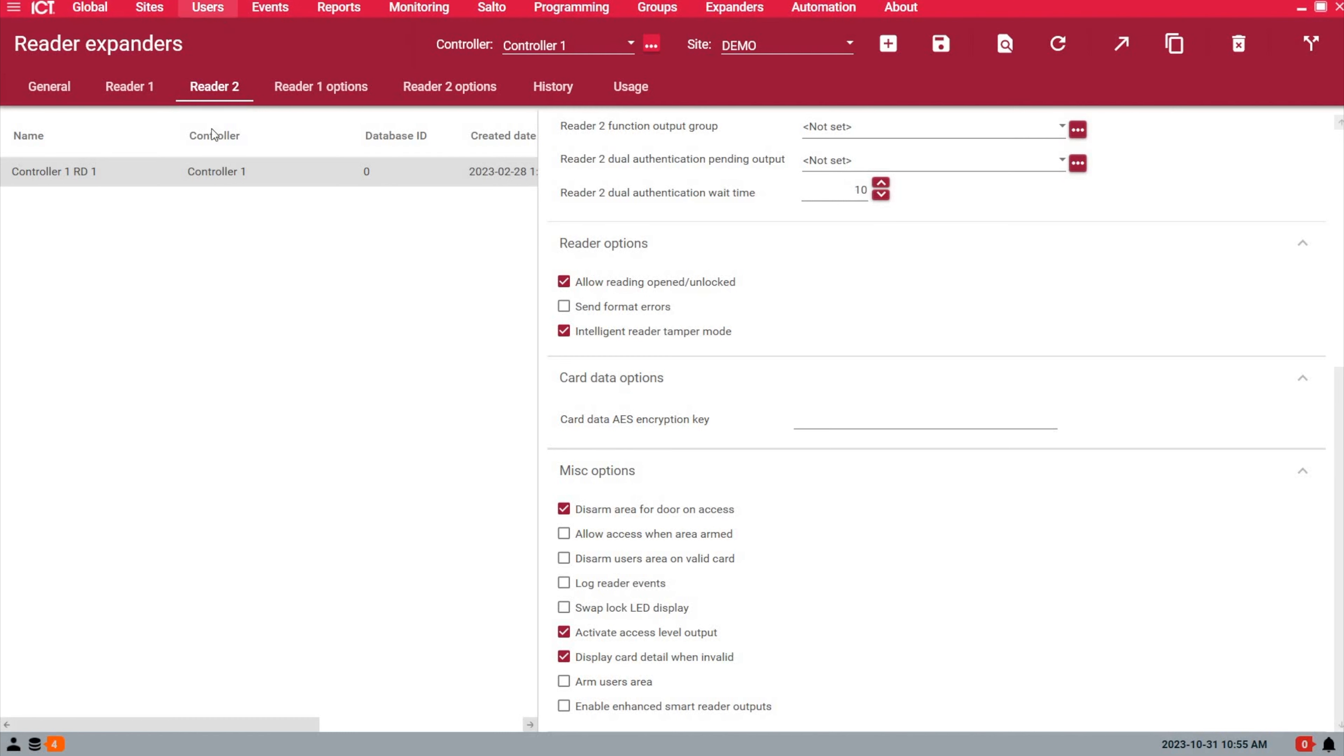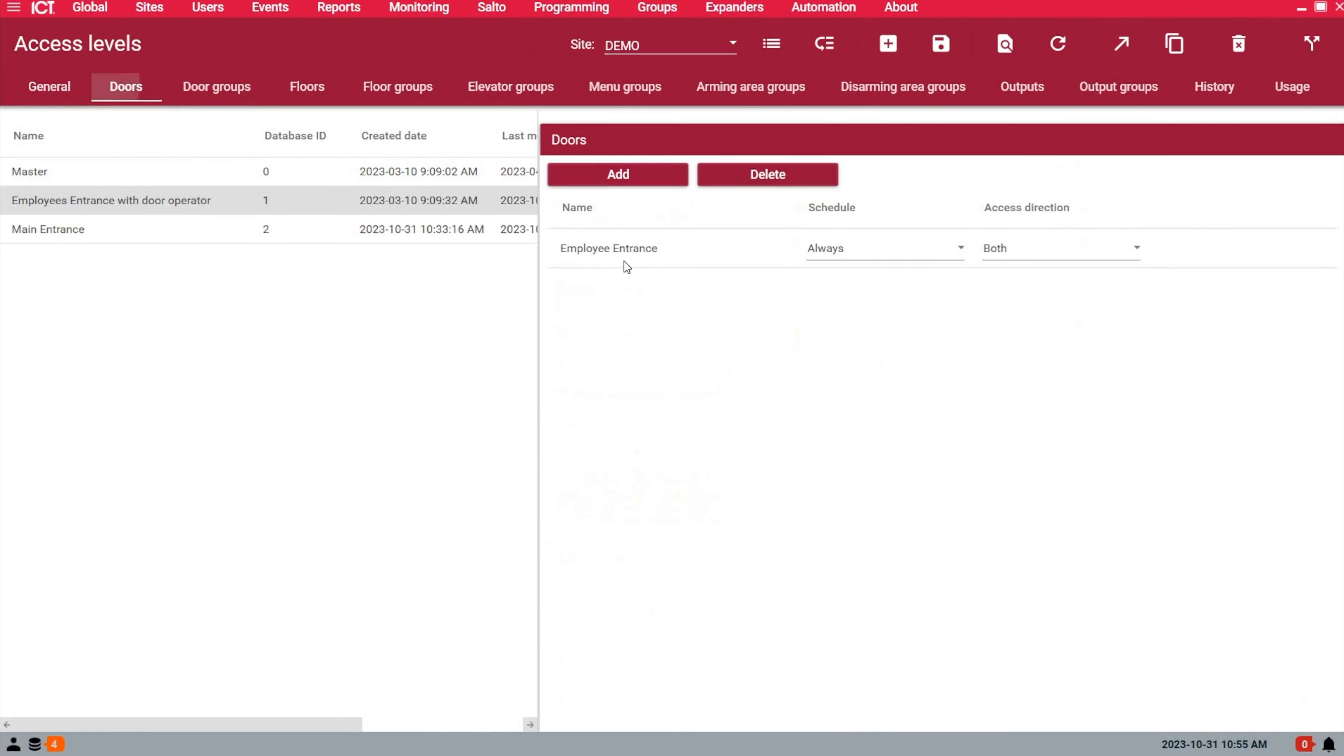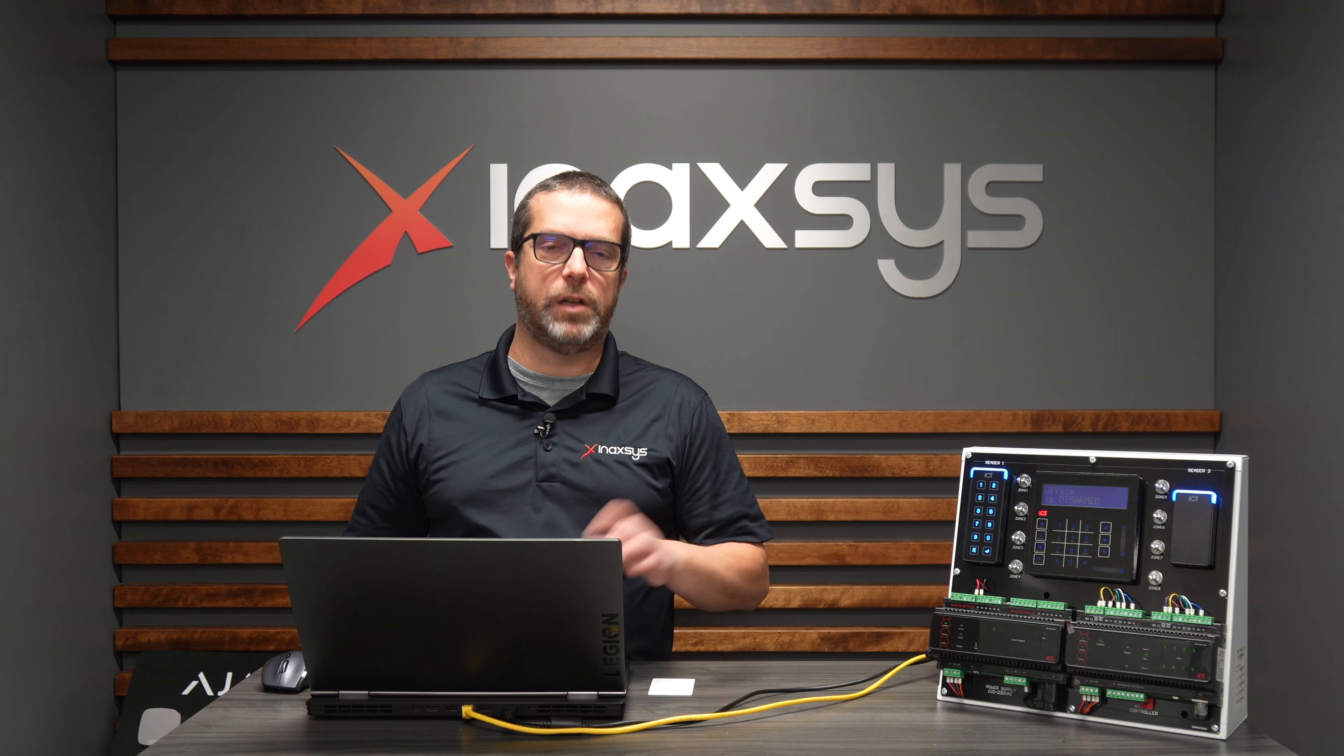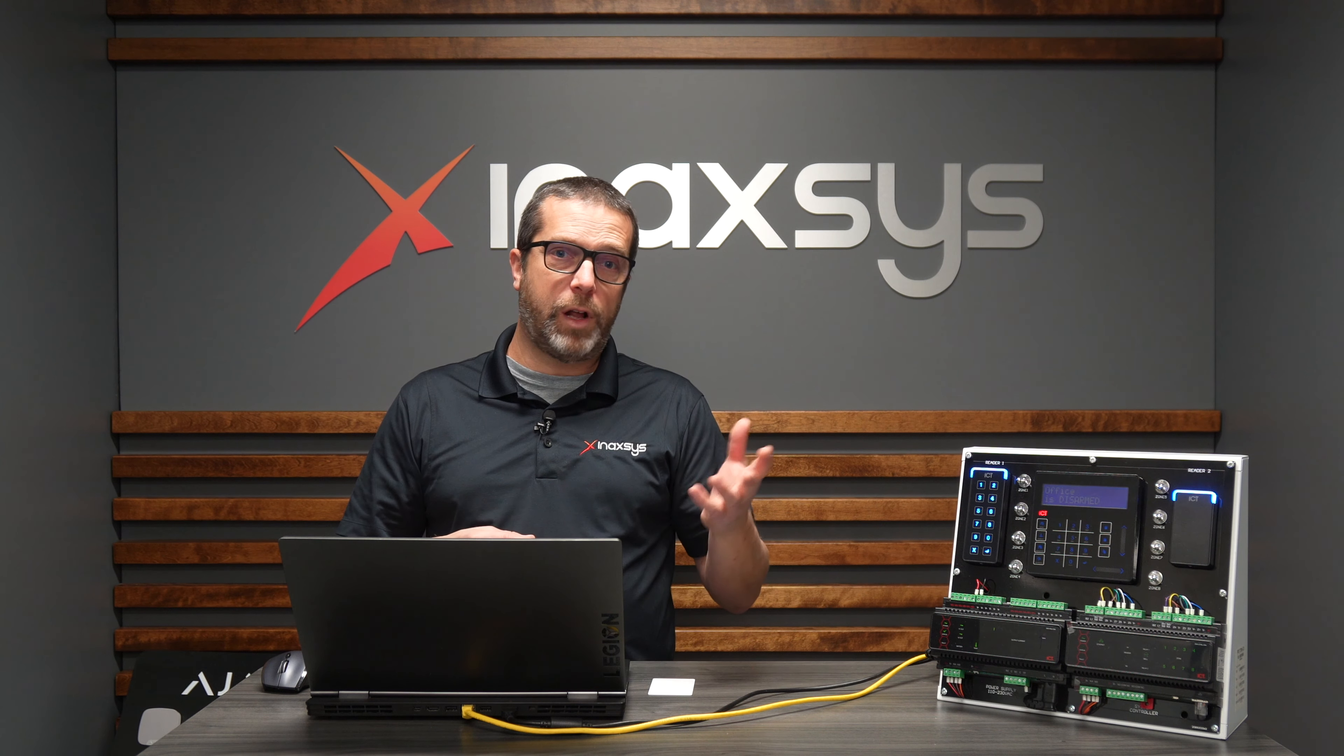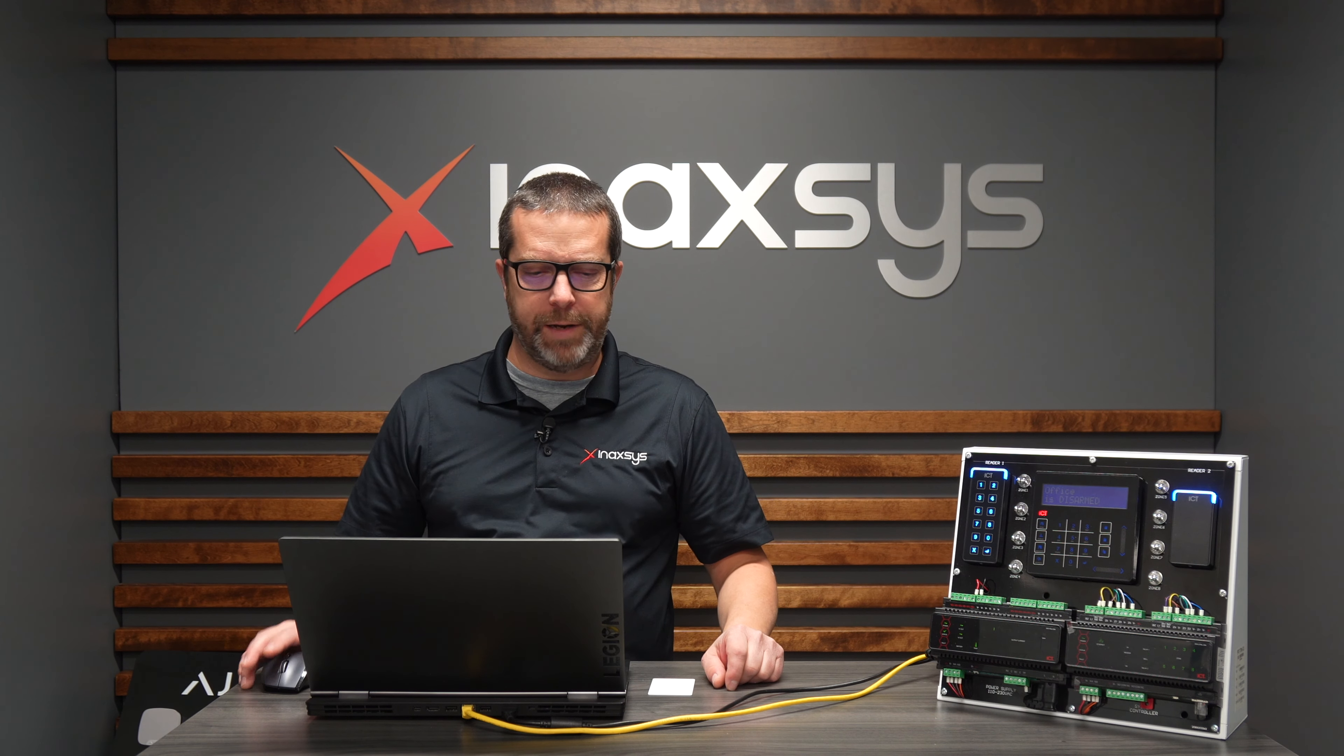The second step is to go to Users and Access Levels. I created an access level just with the employee entrance door. If you put multiple doors in this access level, the output would trigger on different doors, which isn't what you want. If you want the employee entrance door to trigger one output and another door to trigger a different output, you'll need to create separate access levels.